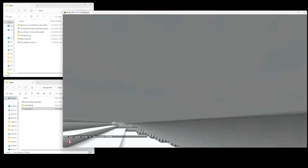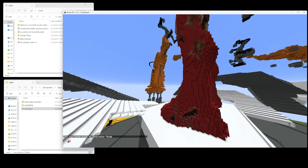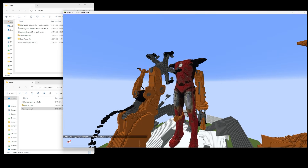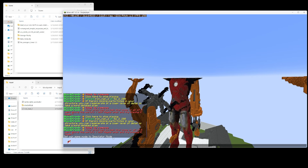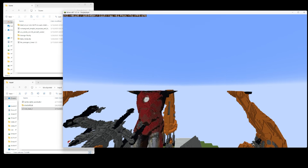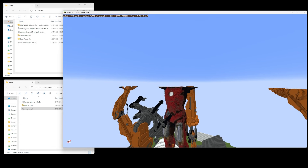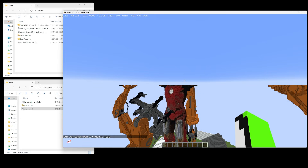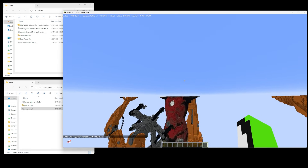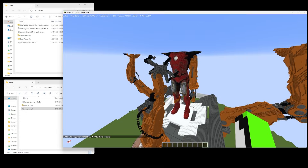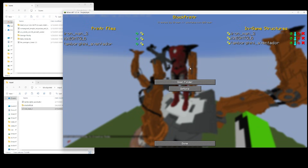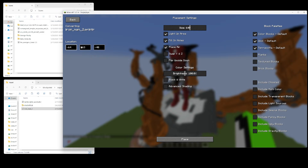Some of it got cut off because of the Y height limit in vanilla Minecraft — it says that in chat. If you use a mod that extends the height limit it will work, and you'll be able to place above the height limit, but I'm not using that here.